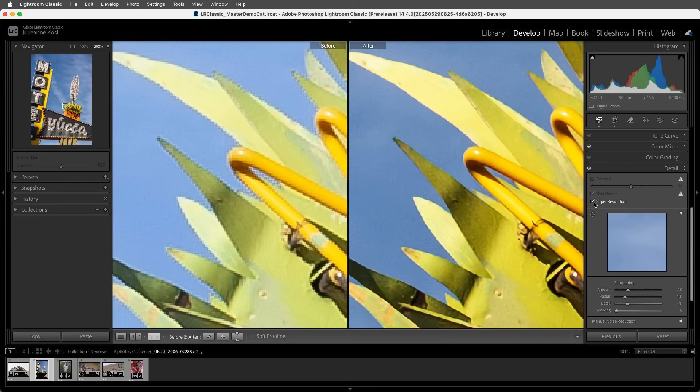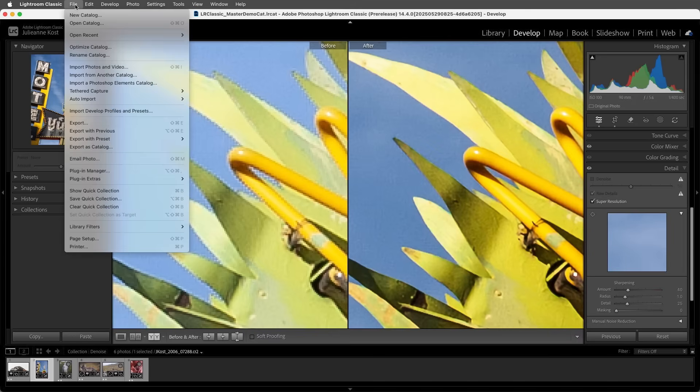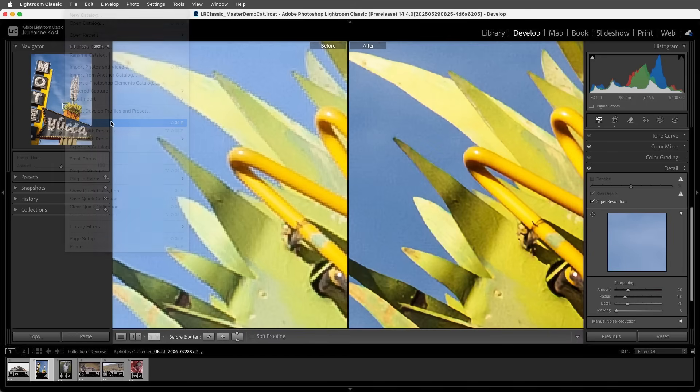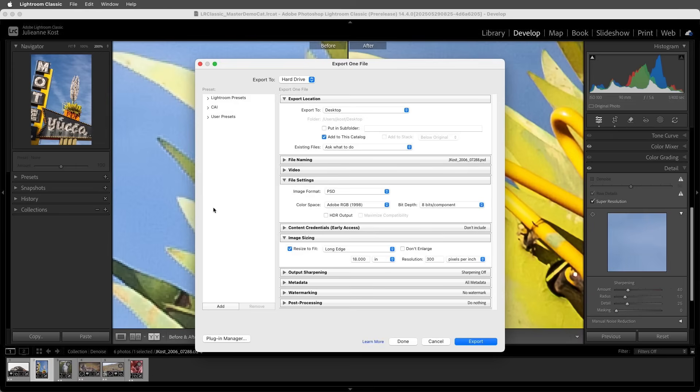And you can't apply Super Resolution more than once to the same file. But you can upscale the document after applying Super Resolution by choosing File and then Export and using the Image Sizing options.